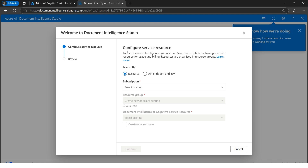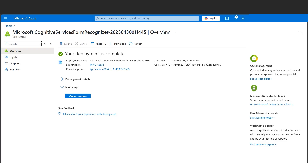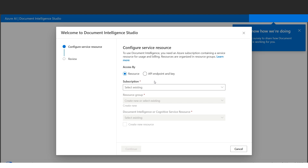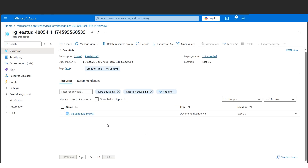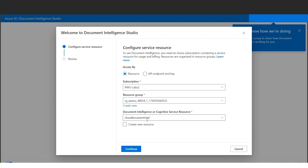Let's go ahead with OCR and Read. Here we need to select the subscription - remember in the previous step we created the Document Intelligence resource, so we need to select the same subscription and resource group where it resides. Please note we used the name 'cloud document intel'. Make sure whatever you created in the previous step, you select that same subscription, resource group, and resource here.